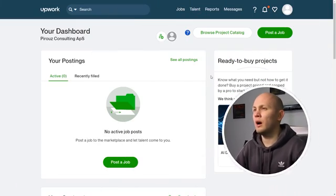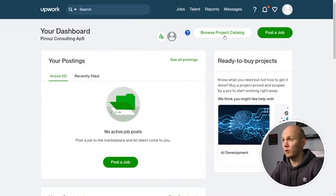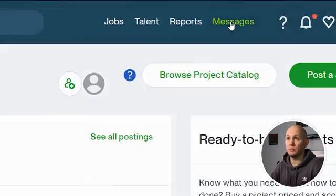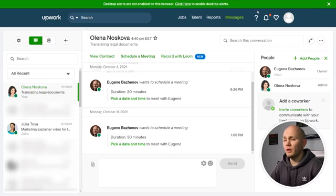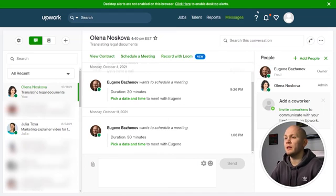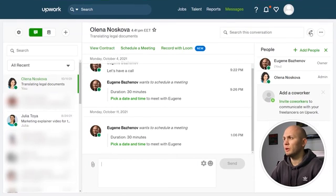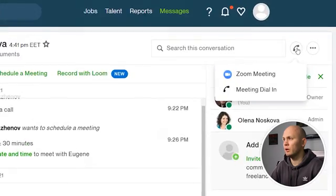You go to your hiring profile on Upwork, then you click Messages and find the message thread with the freelancer you want to have a call with. There are a couple of ways to do that. If you want to have an instant call right at this moment, you simply go to this calling button.